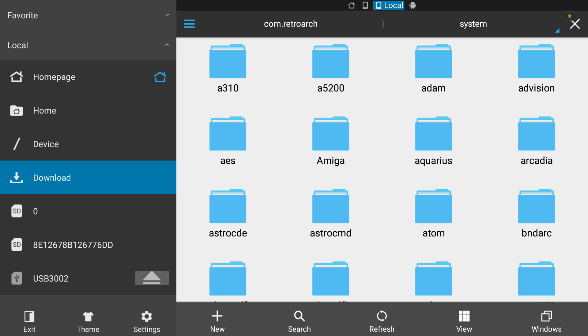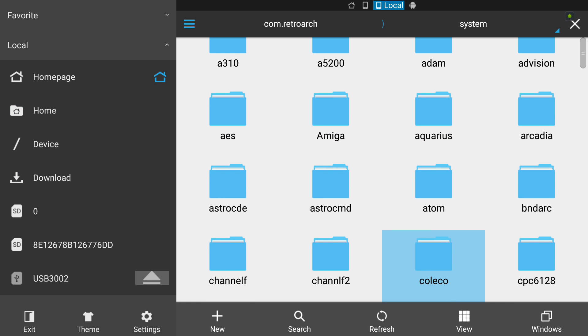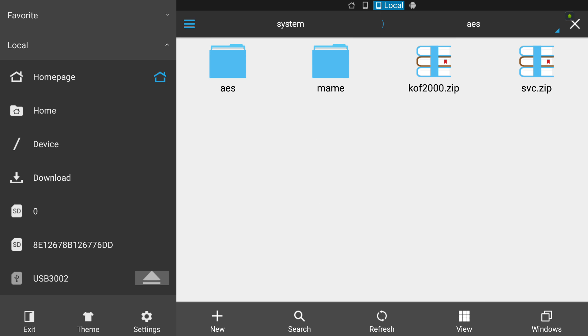The files folder contains the system folder - don't get the two confused, they're completely different. Let's go back and open up the system folder. I've got a lot of systems preset up already, we're going to be working on this AES one.